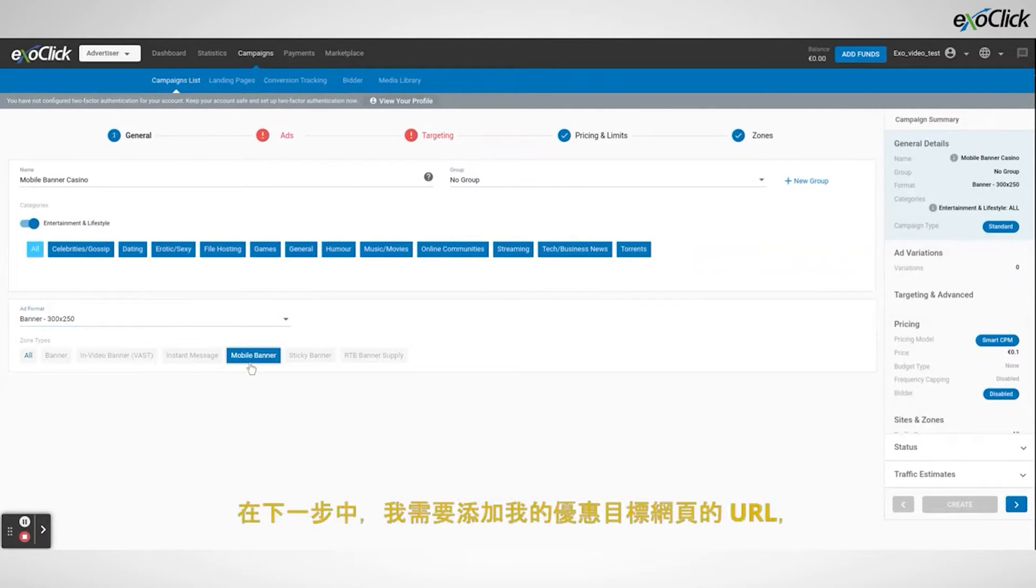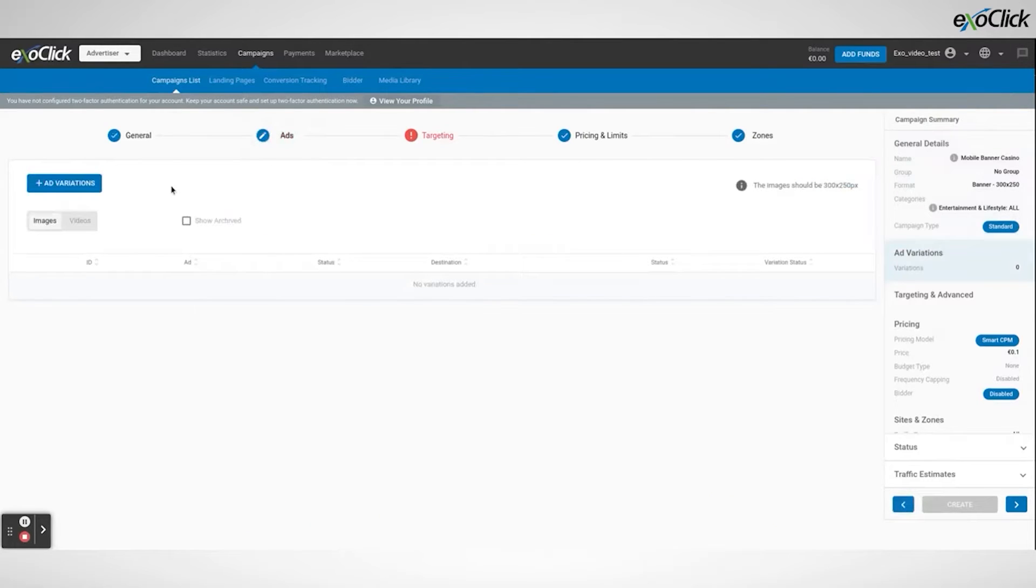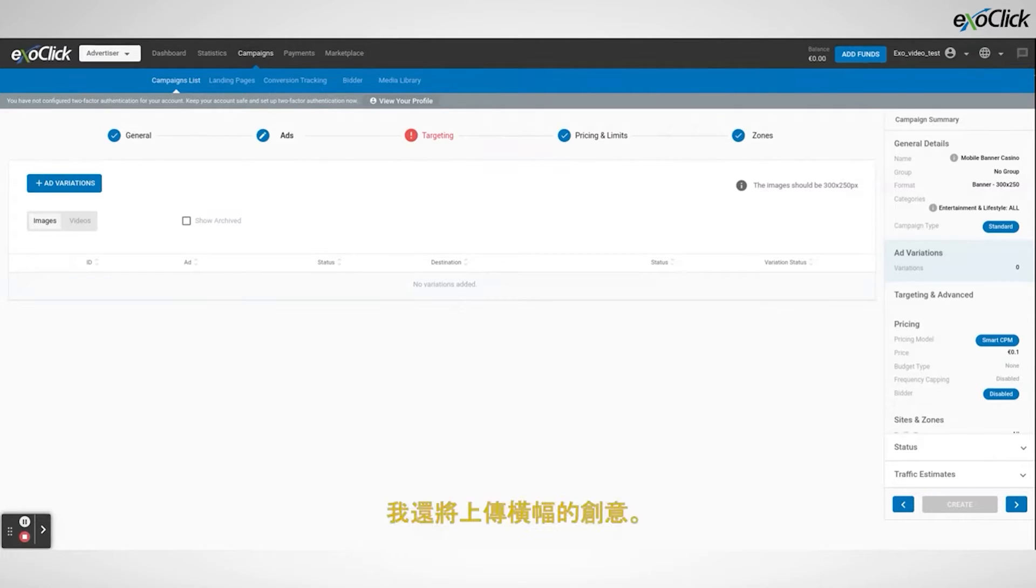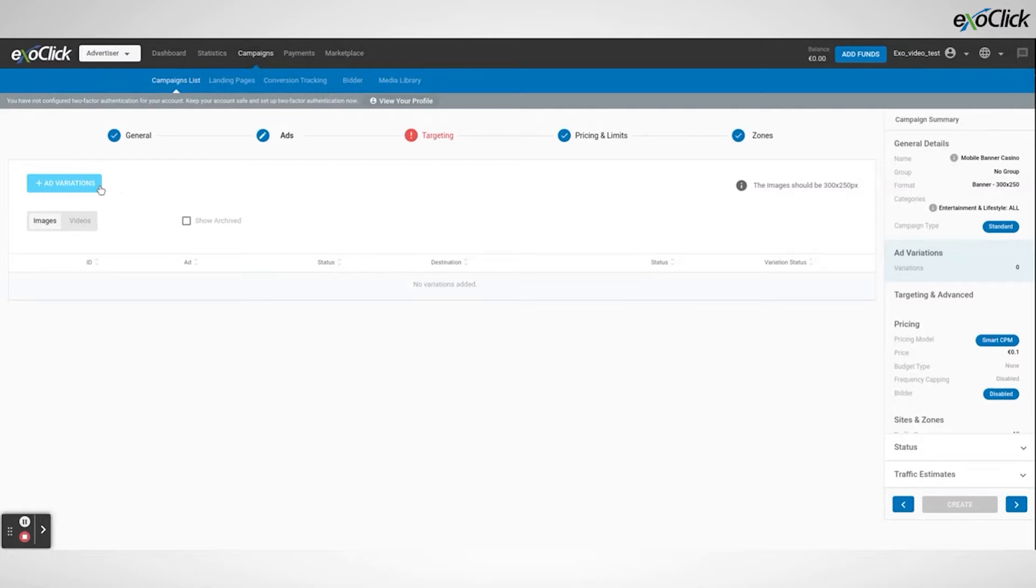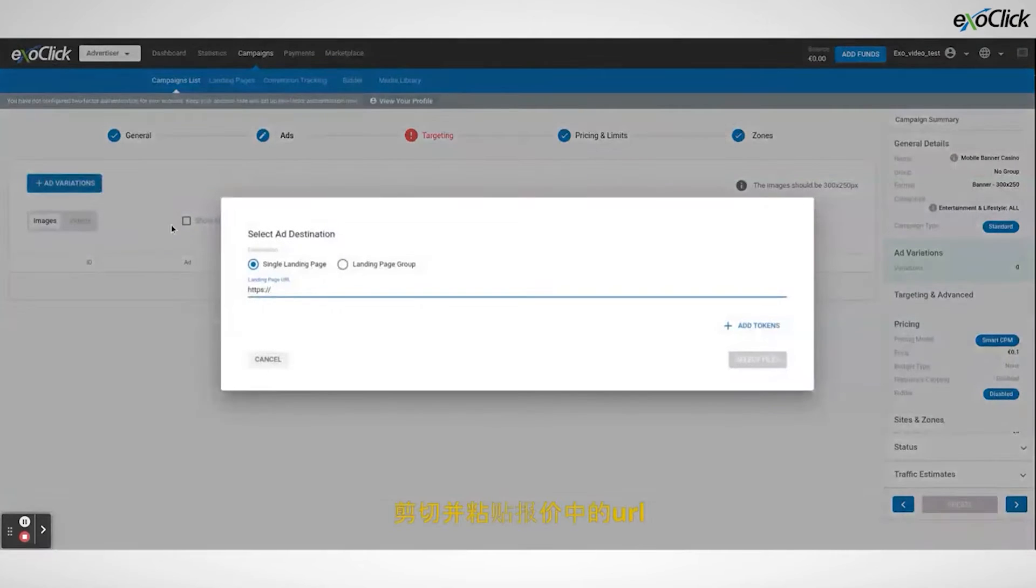In this next step I need to add my offers landing page URL and add any tracking tokens that I want to use. I will also upload the banner creative. Click on add variations. Cut and paste the URL from your offer.